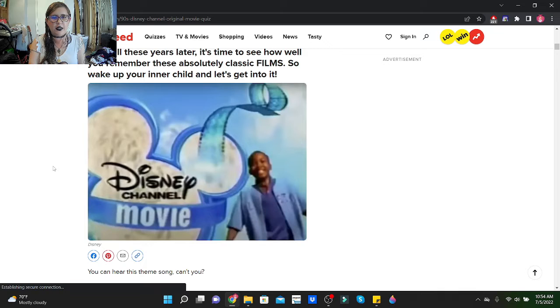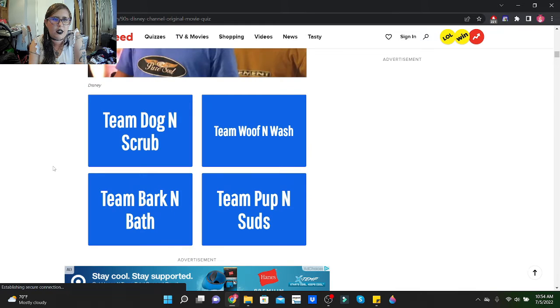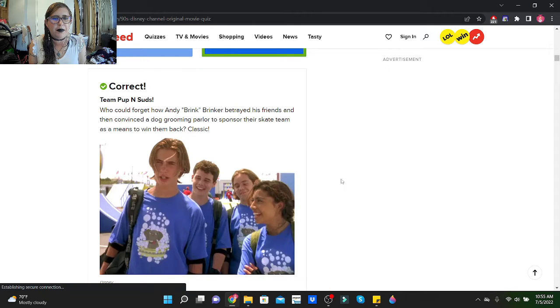First, what was the name of the Brink cruise skate team? Our options are Team Dog and Scrub, Team Wolf and Wash, Team Bark and Bath, or Team Pup and Suds. Let's go with Team Pup and Suds. Hey, I got it right! Team Pup and Suds. Who could forget how Andy Brink Brinker betrayed his friends and then convinced the dog grooming parlor to sponsor their skate team as a means to win them back? Classic.